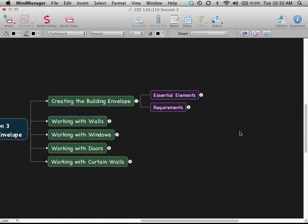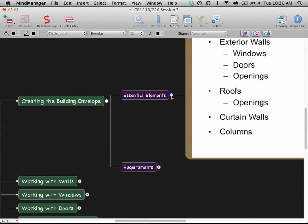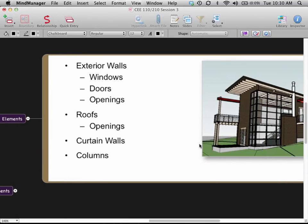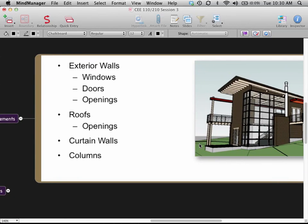When thinking about the building envelope at a high level, there are things we need to include. For the envelope we're typically talking about the exterior walls, the windows, the doors, and the openings. Just the part we're seeing on the exterior, not so much the interior. We often think about the roof, and it can include things like curtain wall elements and columns — a lot of elements — as opposed to all the interior elements.